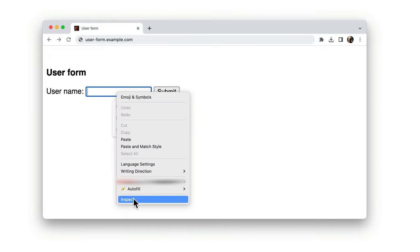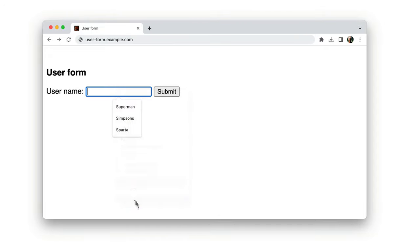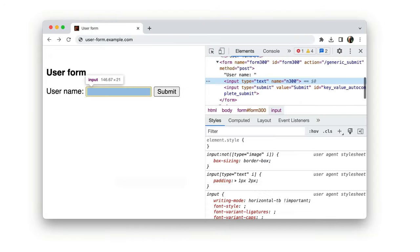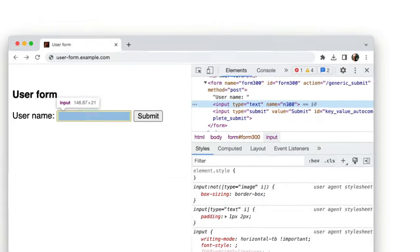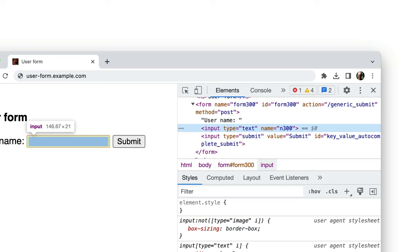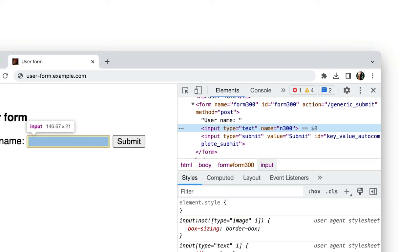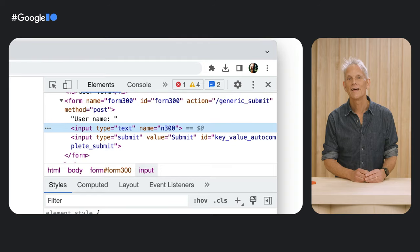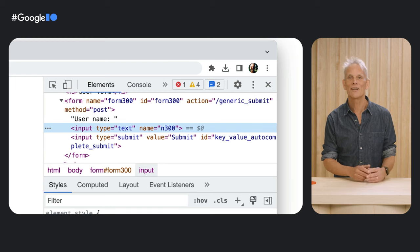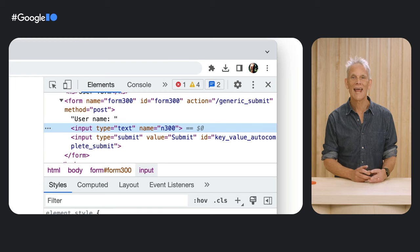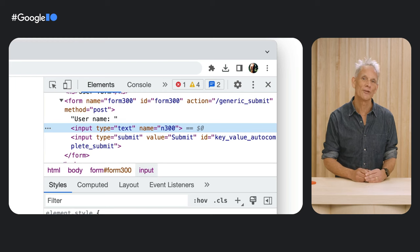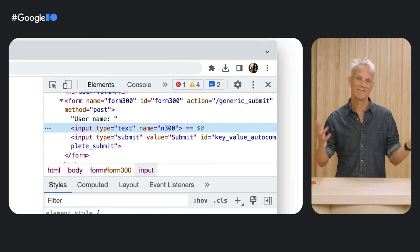Looking at the Chrome dev tools, you can see from the code that this form field doesn't have attributes that are meaningful to the browser. It has a name attribute of N300 and that's it.